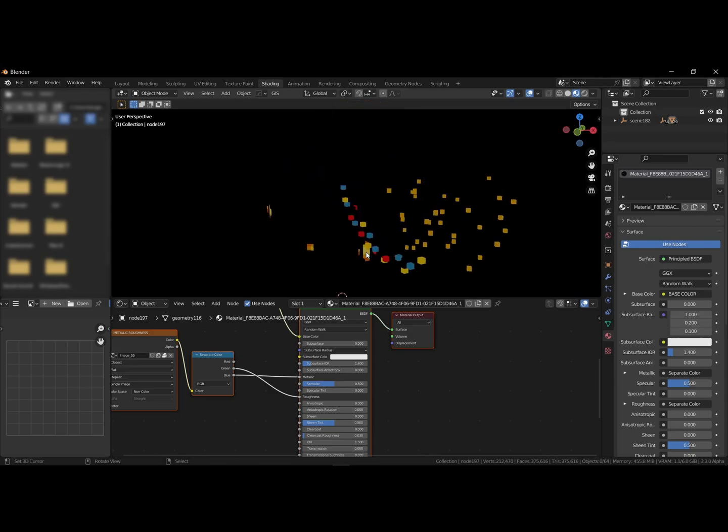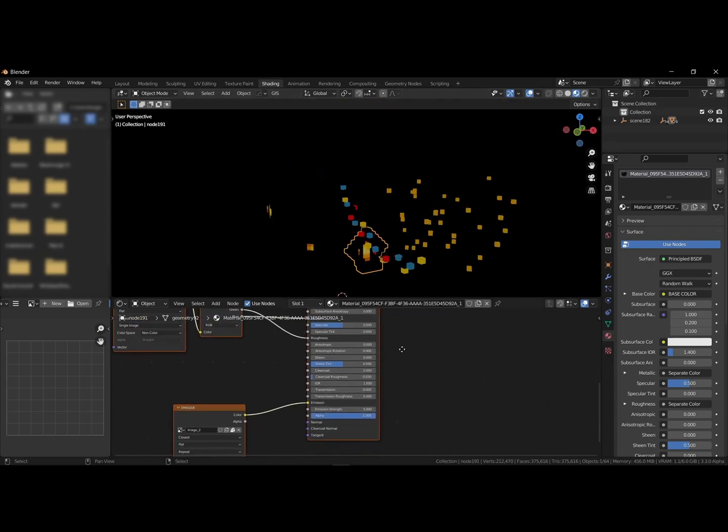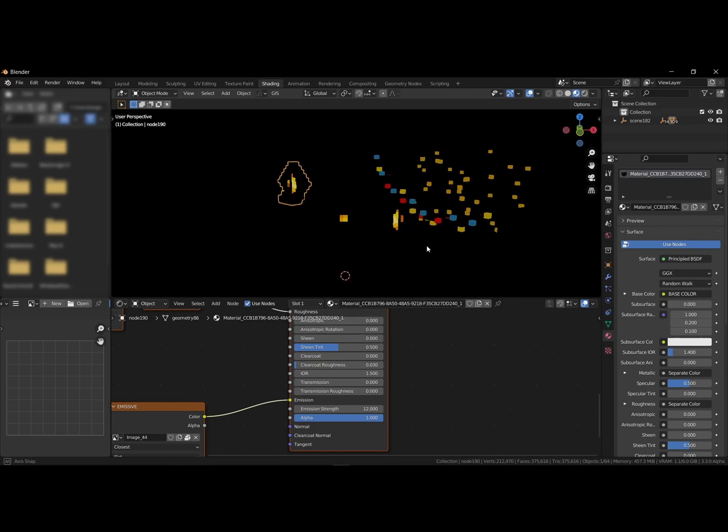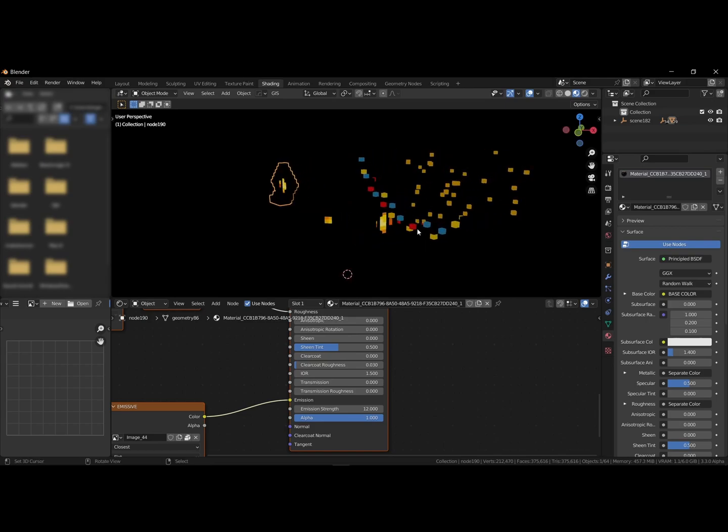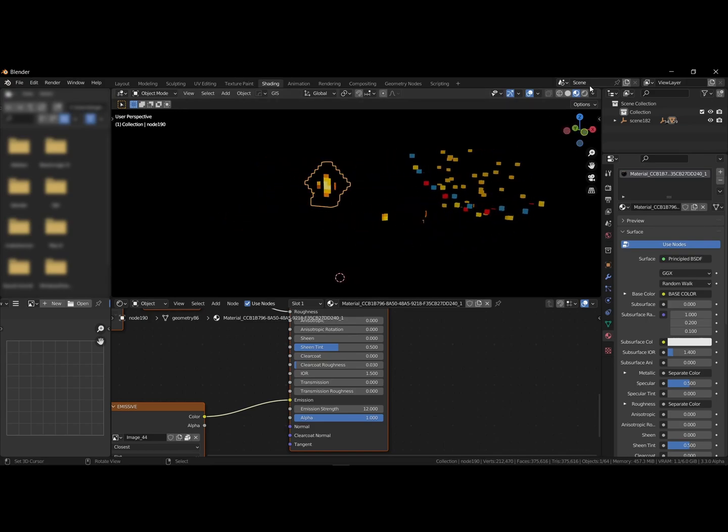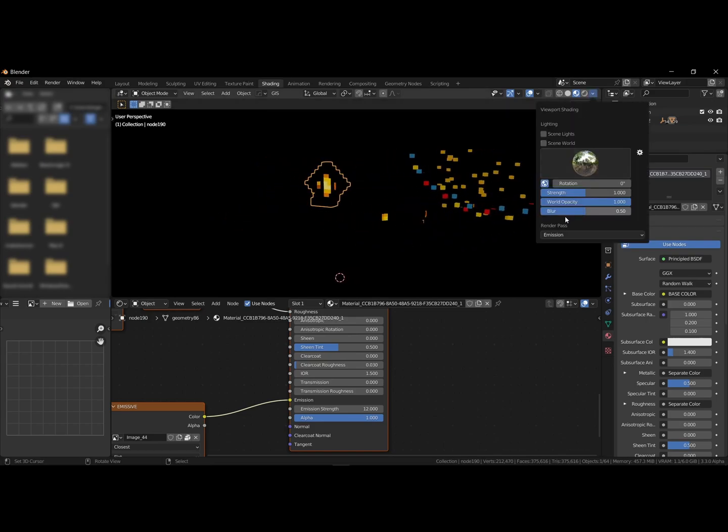Select one of the windows, for instance, and increase the emission strength. Using the channels is a useful way to see any changes you make. Switch the render paths back to combined and return to the layout workspace.